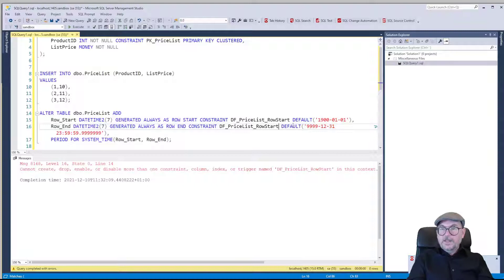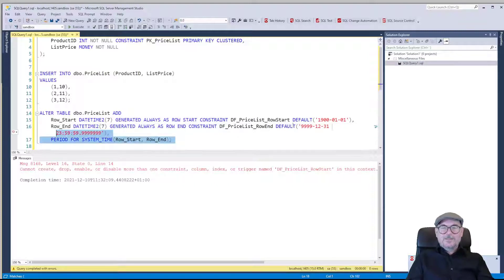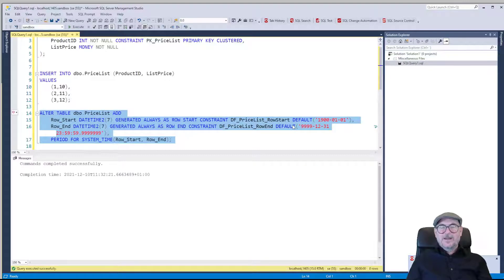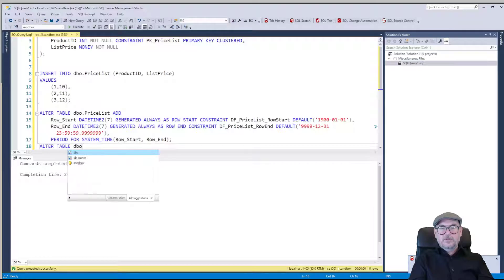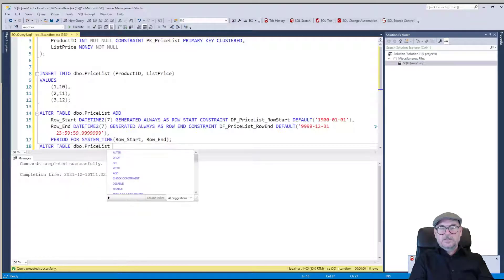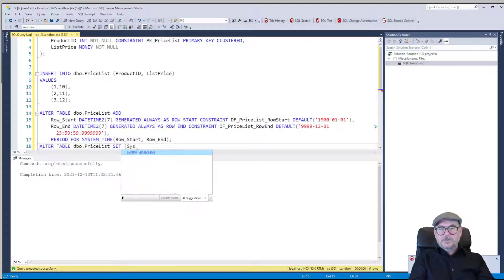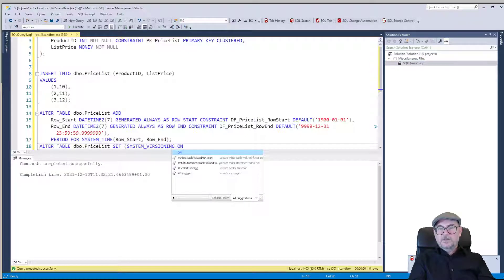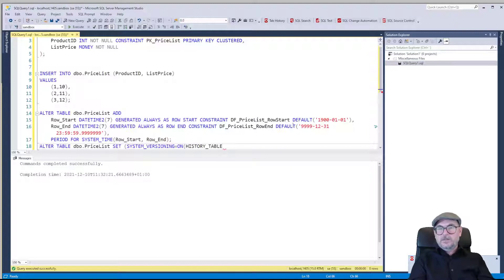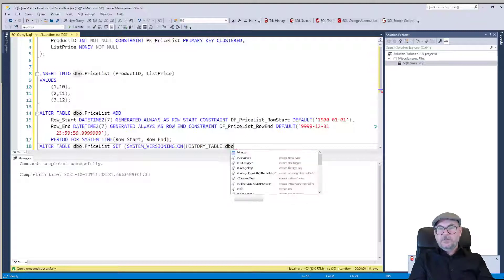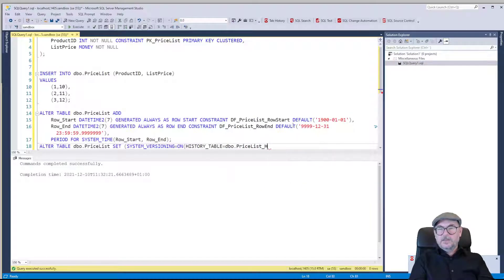Now we can add these columns. We need to make sure we give the default constraints different names. All right, so now we have them. And now we can enable system versioning: ALTER TABLE dbo.price_list SET SYSTEM_VERSIONING = ON, and we can name the history table: HISTORY_TABLE = dbo.price_list_history.